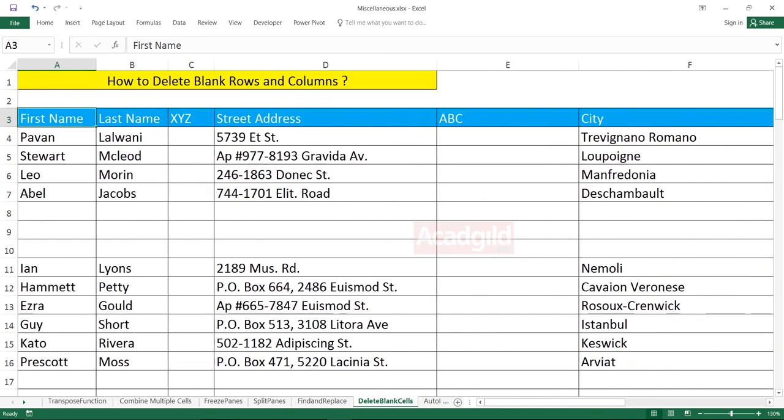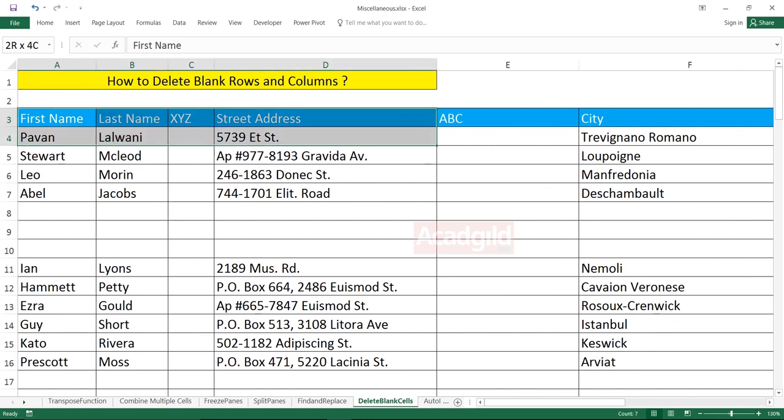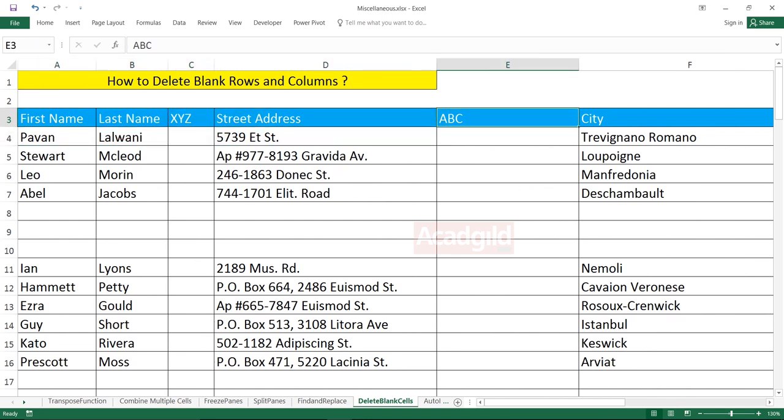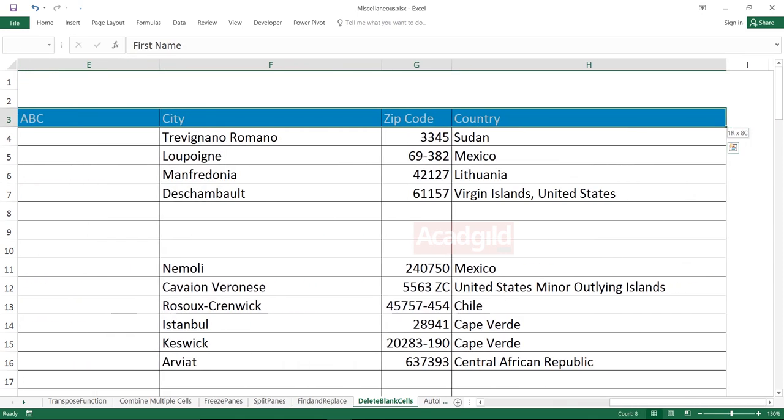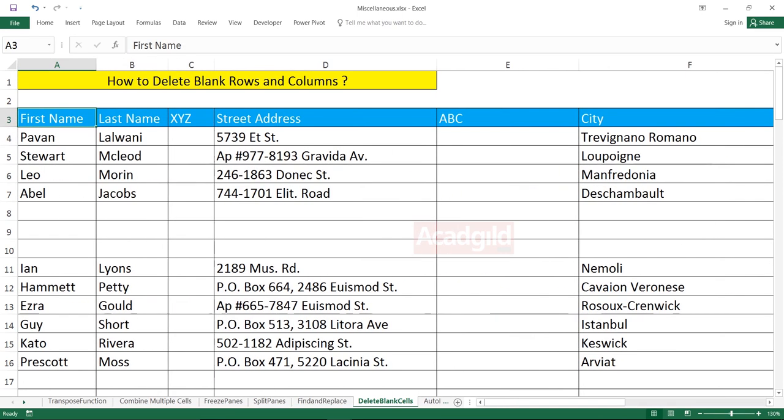Otherwise, what will happen is if you keep any blank column headings, your first column also would be deleted. So make sure you keep your column headings. Step number two is you select the entire data. How do you select it?